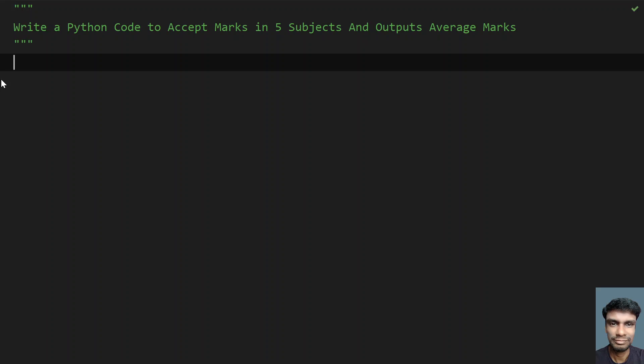Hey guys, welcome to my YouTube channel. In this video let's learn how to write a Python code to accept marks in 5 subjects and output average marks.